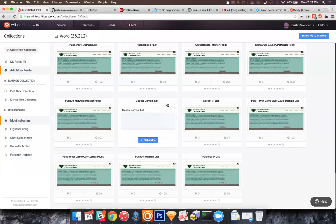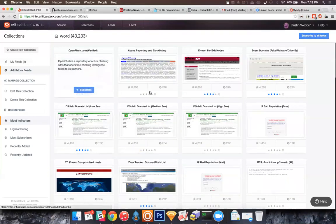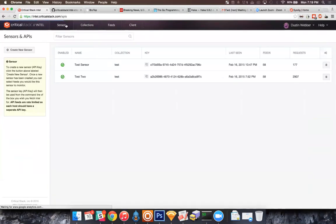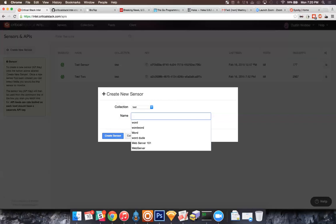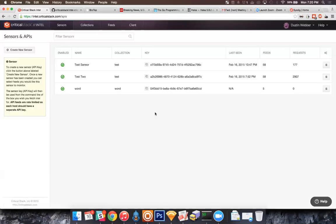Something to note: there are some feeds that actually have zero indicators. This is because these particular feeds are updated daily, and when indicators are deemed inactive or not actionable, they get removed immediately. Instead of waiting until the feed has data to make it visible in the UI, we decided to make it always visible. You can subscribe to it and when anything is added you'll get it; if nothing's there, you won't get anything. There are no limitations in the UI — you can create as many sensors or collections as you want.